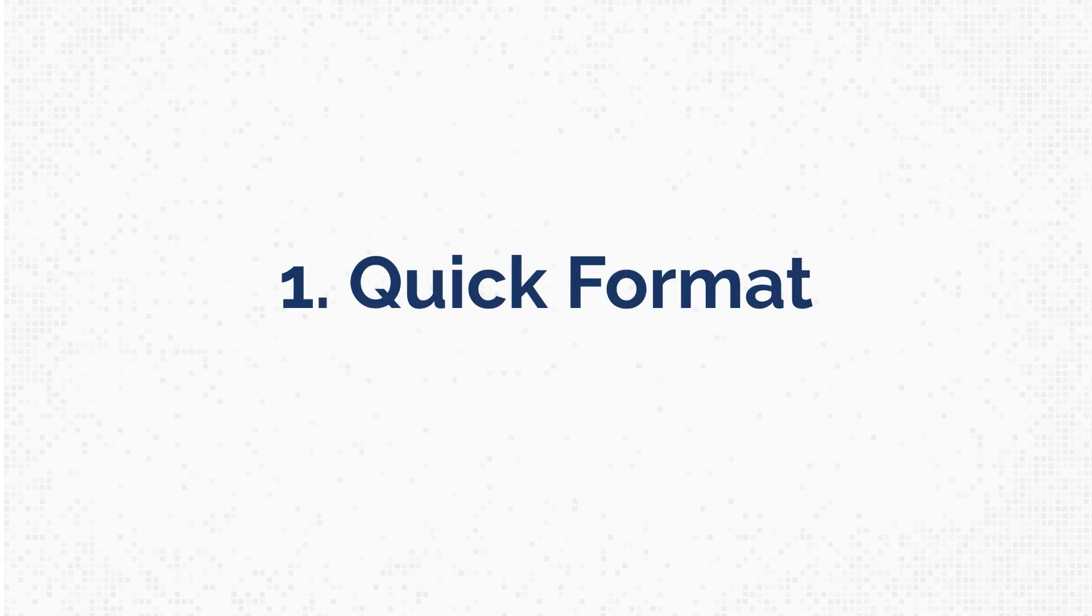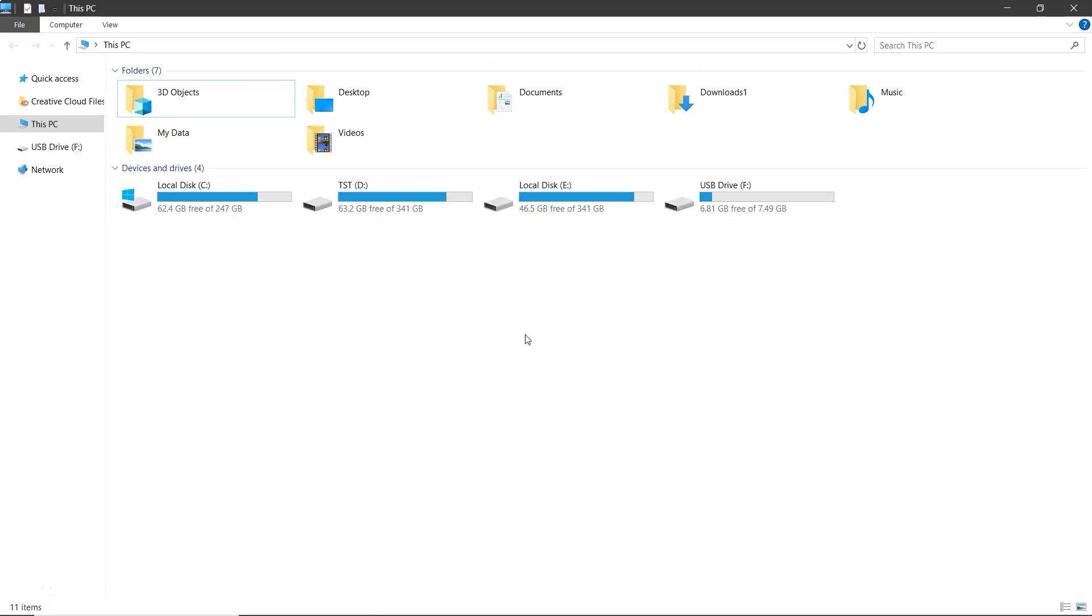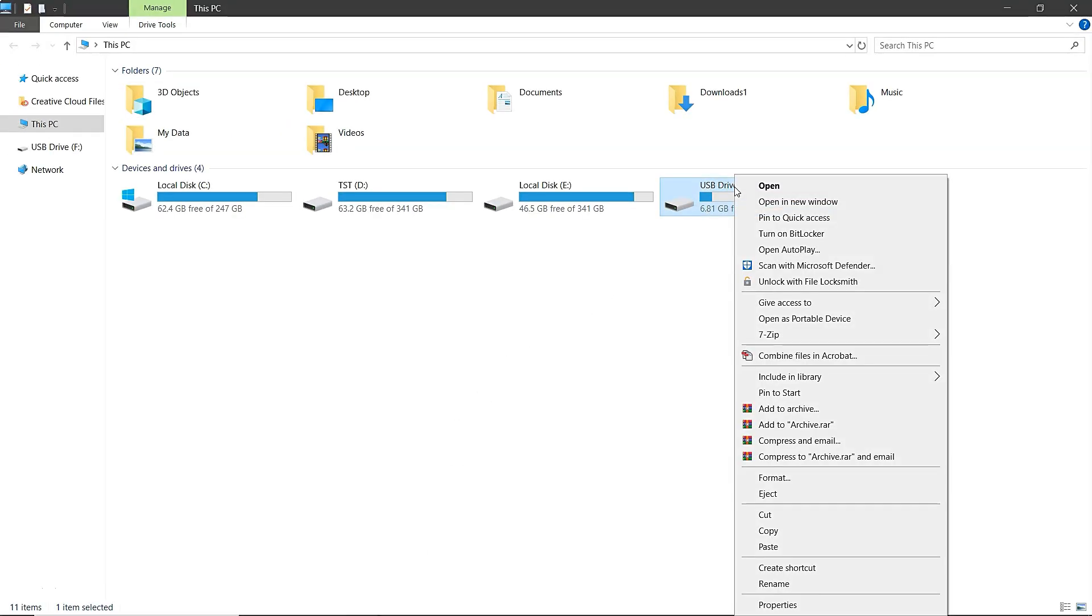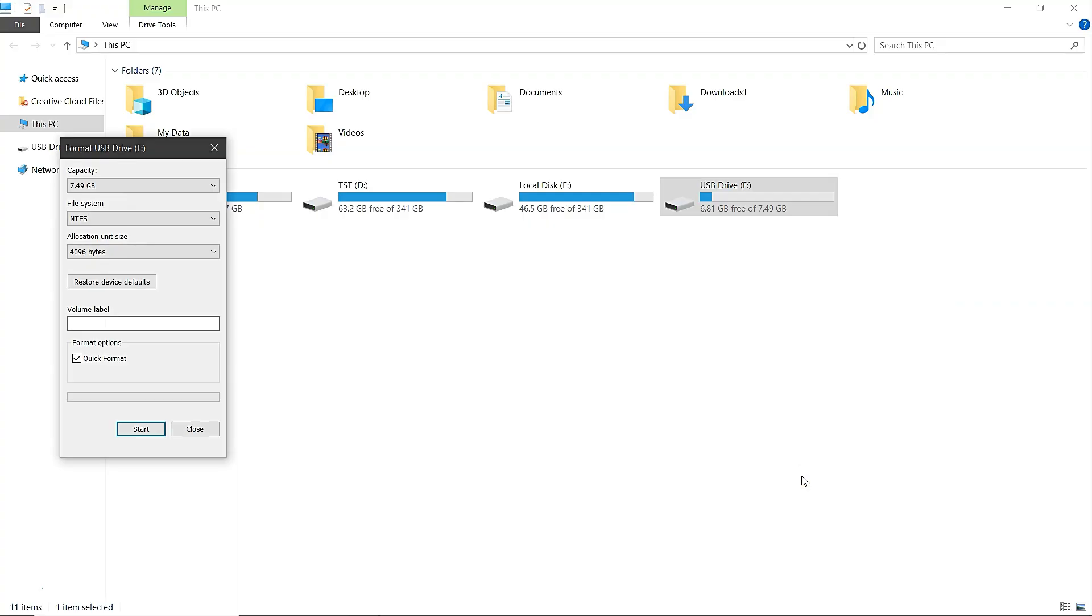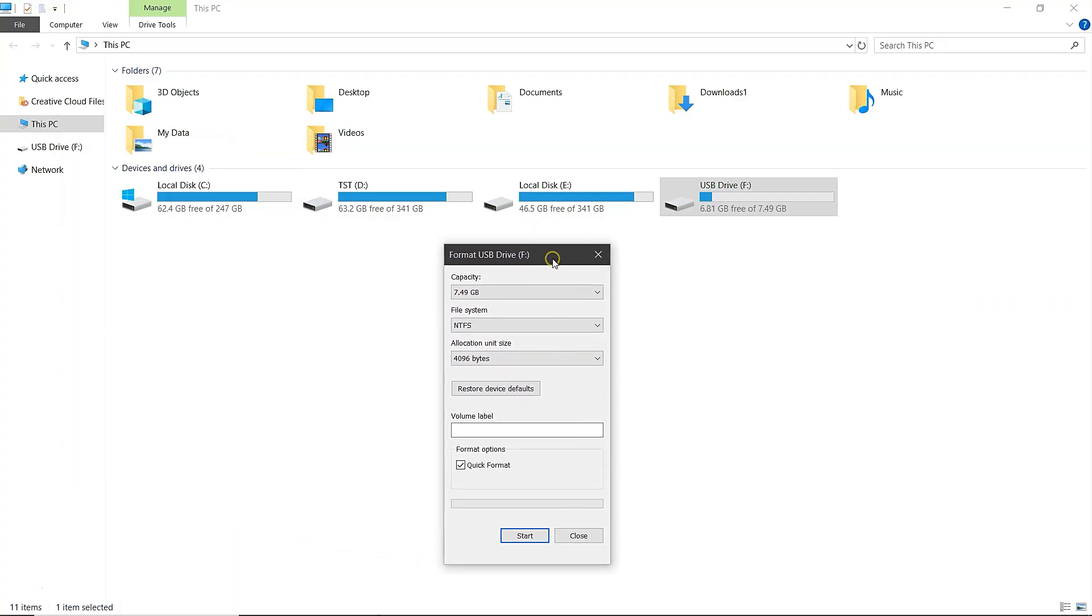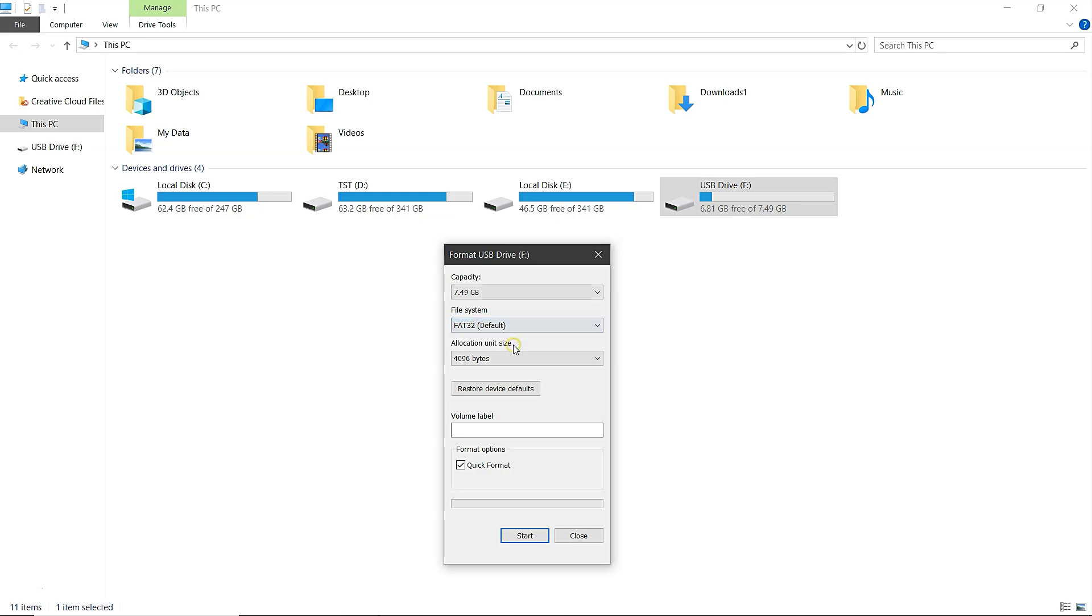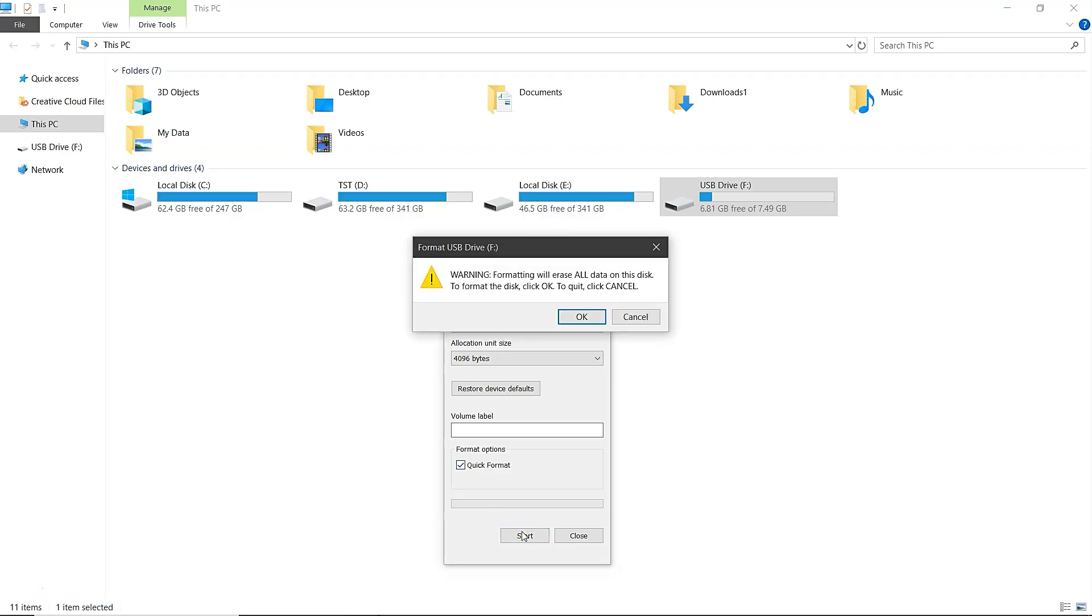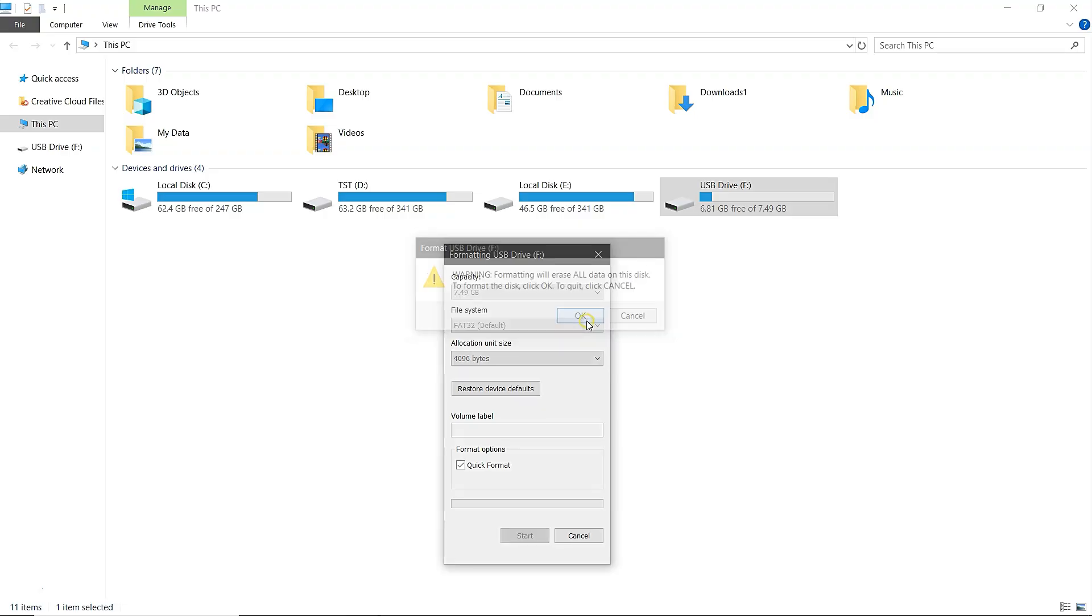First, let's try Quick Format. Start by right-clicking on your preferred drive and selecting the Format option. In the Format window, choose FAT32 Default from the File System drop-down menu. Make sure the Quick Format option is checked under Format Options. After that, click on Start, and then confirm by clicking OK to begin the formatting process.